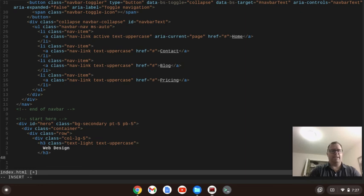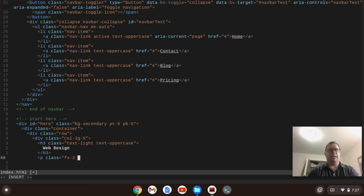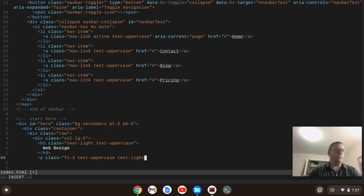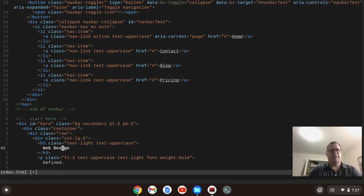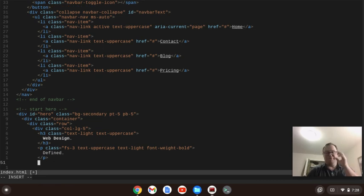Below that we're going to have a paragraph with a class of fs-3 — that's the Bootstrap font size class — text-uppercase, text-light, and font-weight-bold. Within here I'm just going to say 'Web Design.' defined with a period. That's our entire paragraph — just 'Defined.' which is not a full sentence, but whatever.